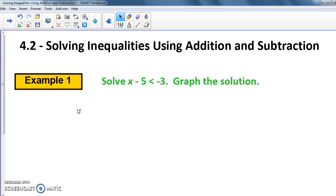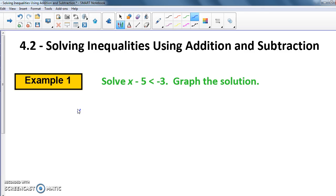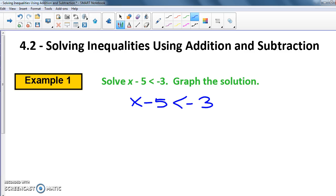Go ahead and write down Example 1 — pause the video if you need to. The first one says: solve X minus 5 is less than negative 3, and graph the solution. So we've got X minus 5 is less than negative 3. What we have to do is get X by itself — it's just like before, except instead of an equal sign we have a less-than sign.